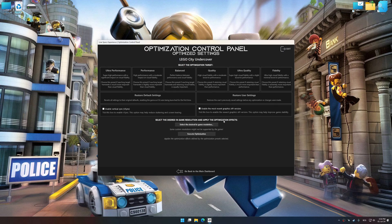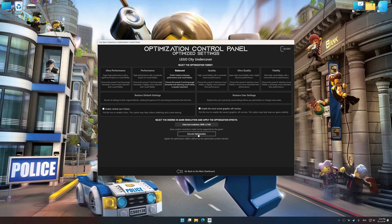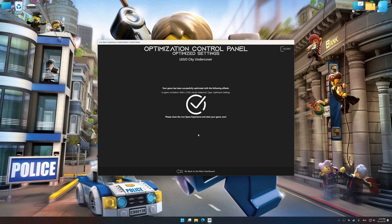Once the optimization control panel has loaded, select the desired optimization presets and the rendering resolution for the game. Feel free to experiment with the optimization presets and rendering resolution to see what works best for your system. To apply the optimization, press the execute optimization button and then start your game.